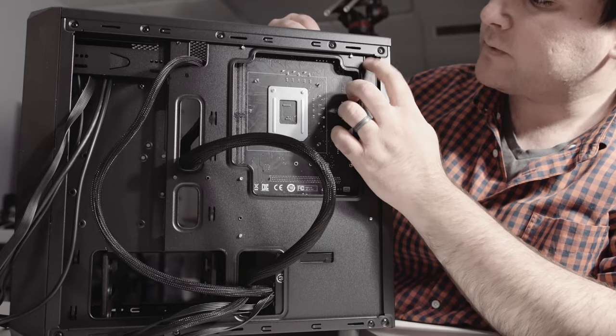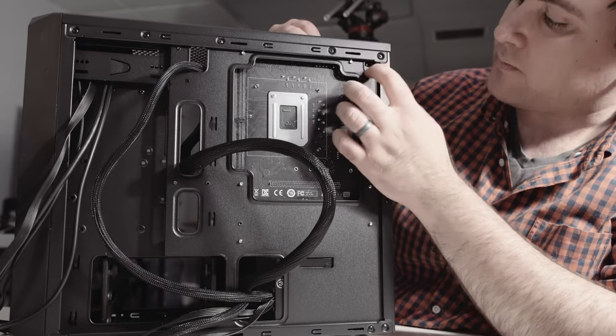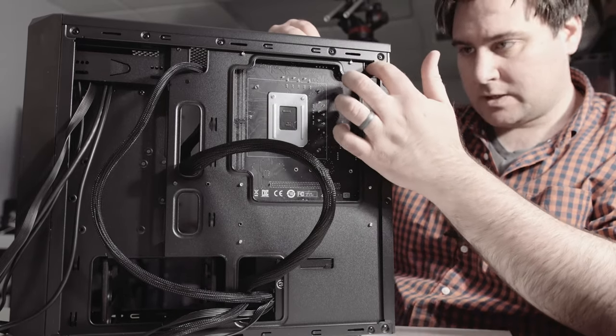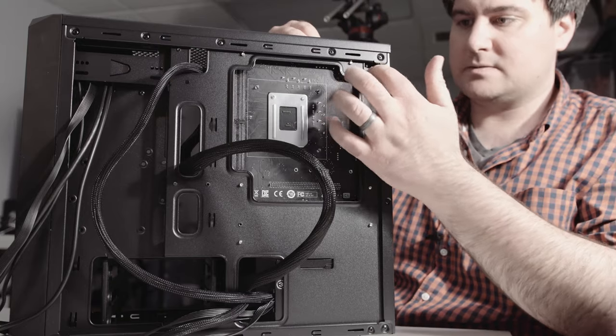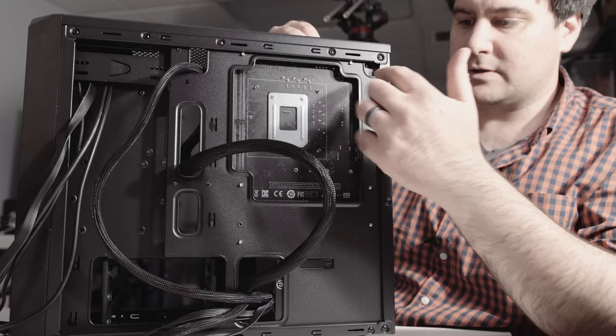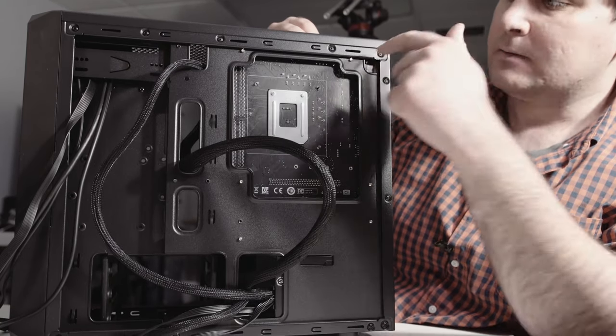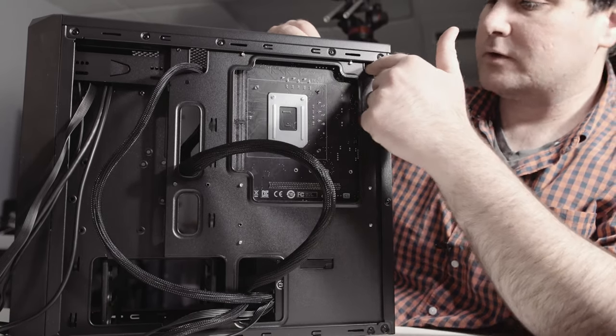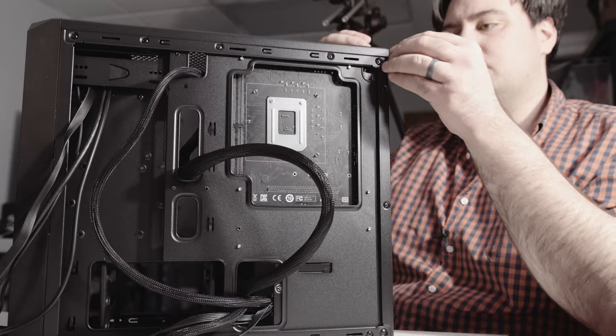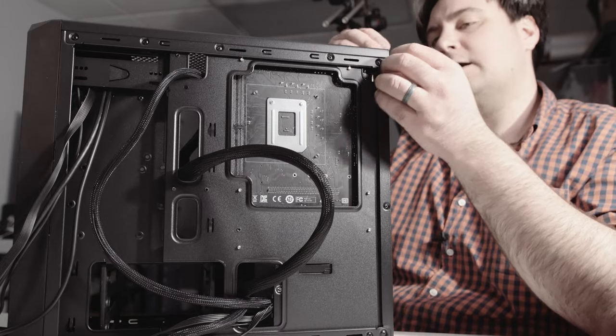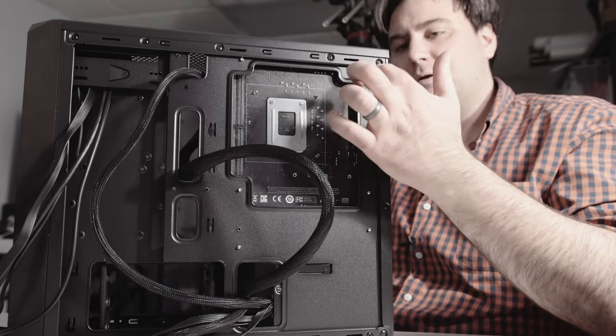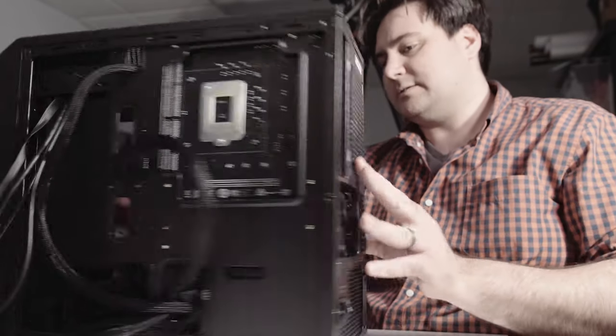This opening is blocked by the motherboard and it's really a perfect spot for the CPU power to go through and you just plug it in right there. But now since this is blocked...